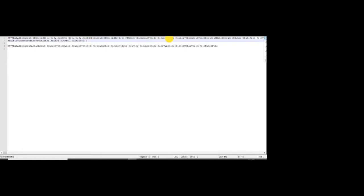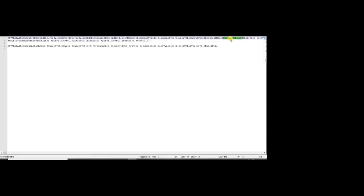We'll enter the person number for which we are loading the passport details. Then we enter the document type, which is 'Passport'. We are also entering the country if required. The document code will use the source system ID — we'll name that particular document as 'Passport'.